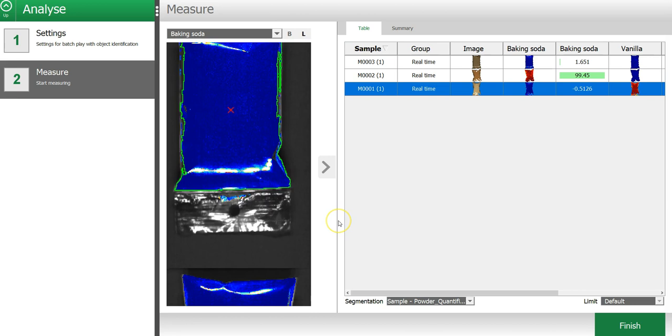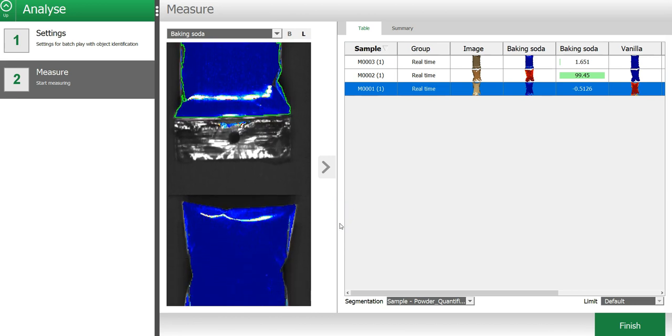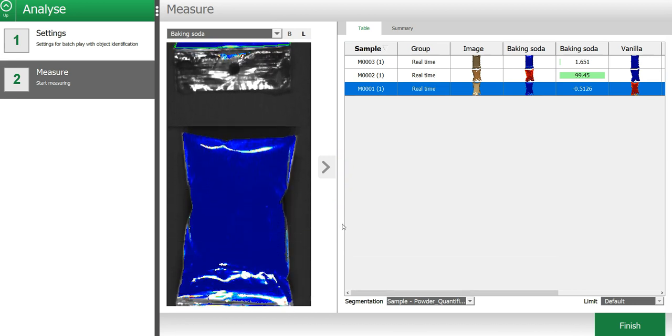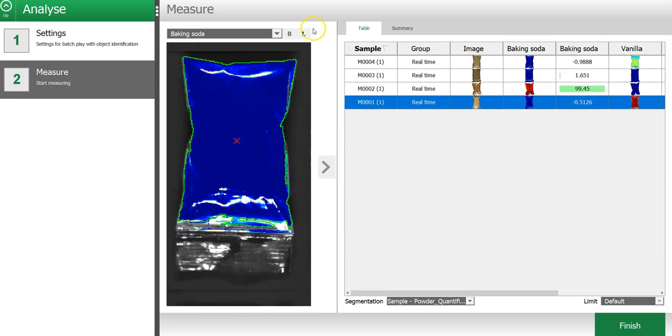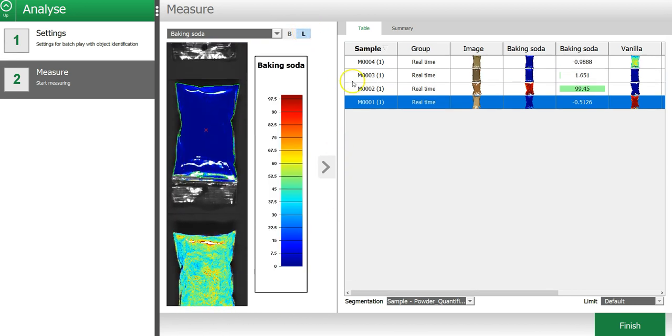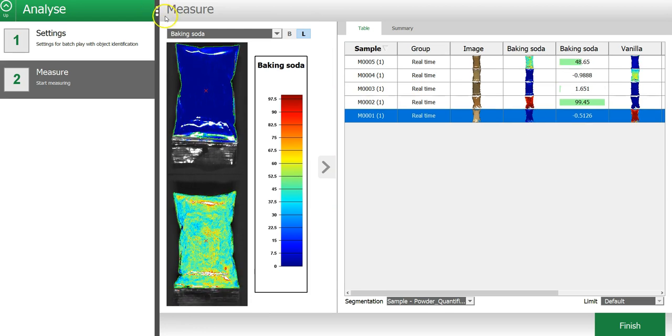As you can see, the images are analyzed in real time and the results are displayed in the table.